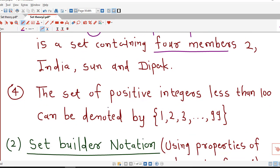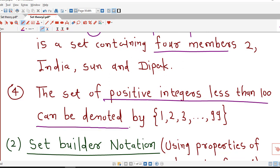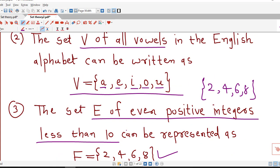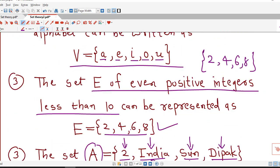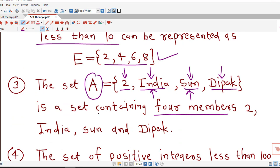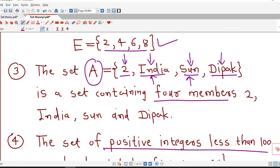Similarly, the set of positive integers less than 100 can be denoted by listing 1, 2, 3, and then using three dots followed by the last number 99. This is the roster method — list out all elements and write them in curly brackets.